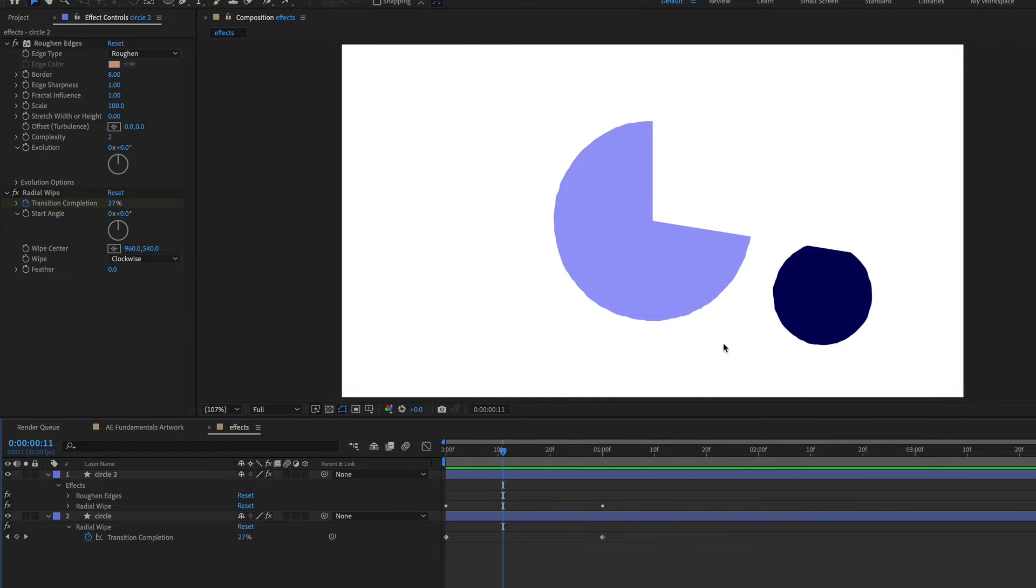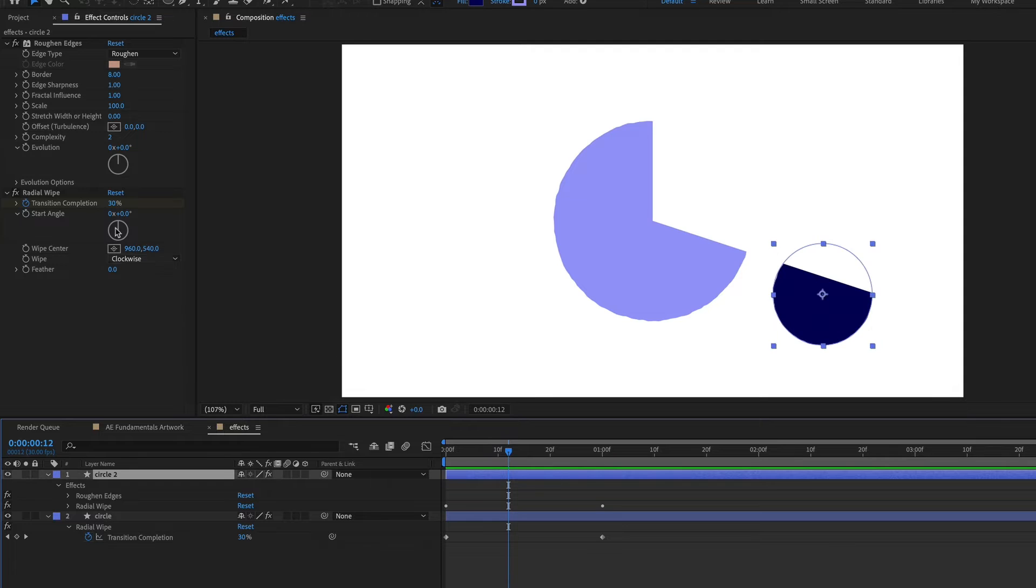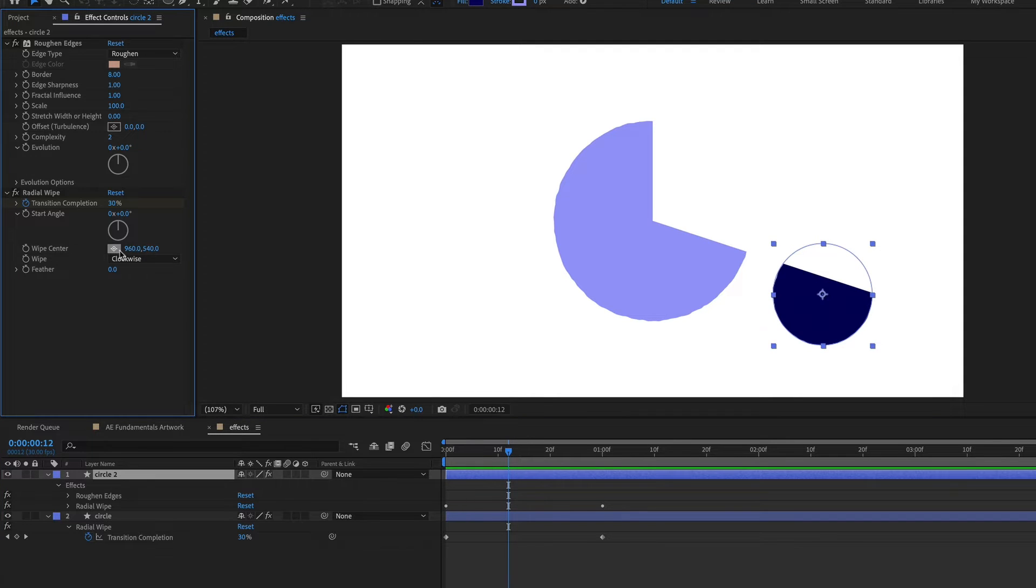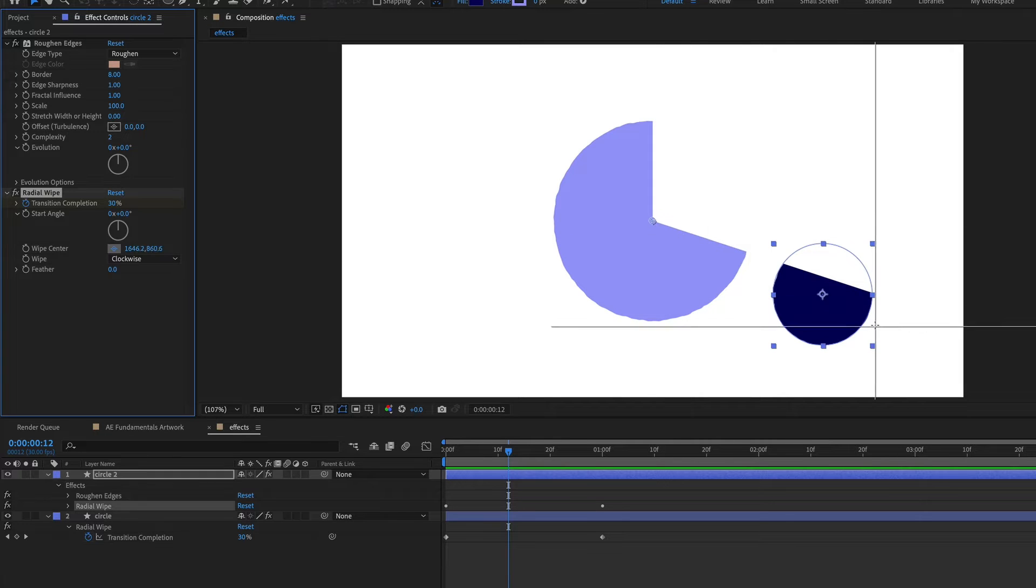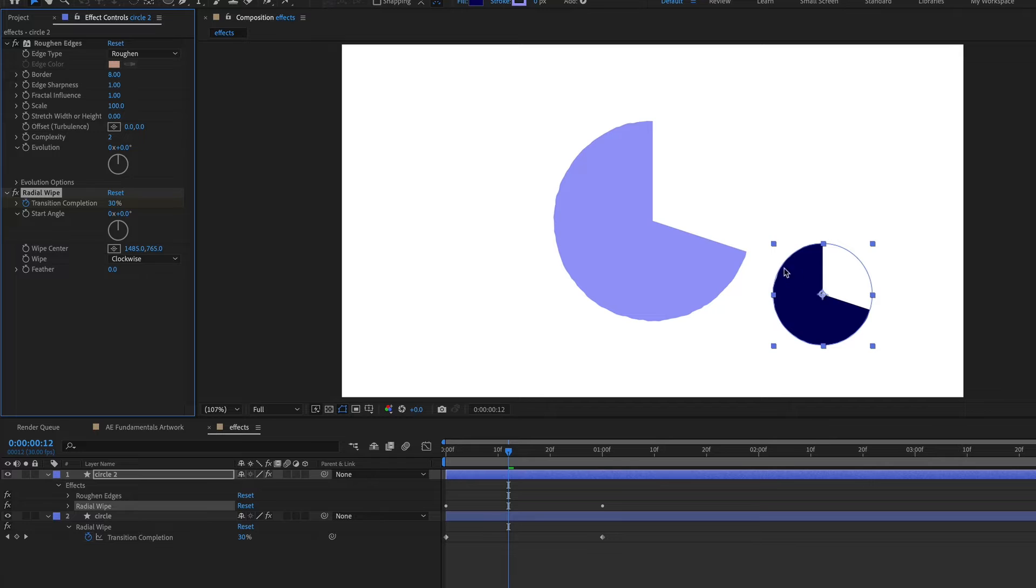you can see that the radial wipe is not working the same way on this circle because it's radial wiping from this center point. So what I need to do is go to the wipe center and just take this control by clicking this button here and then just lining it up in the center of this circle and now it'll work in the same way.